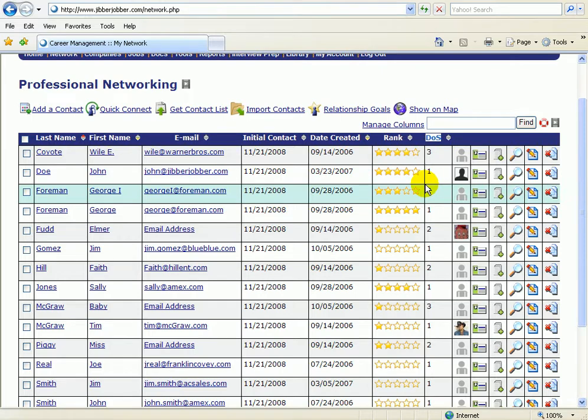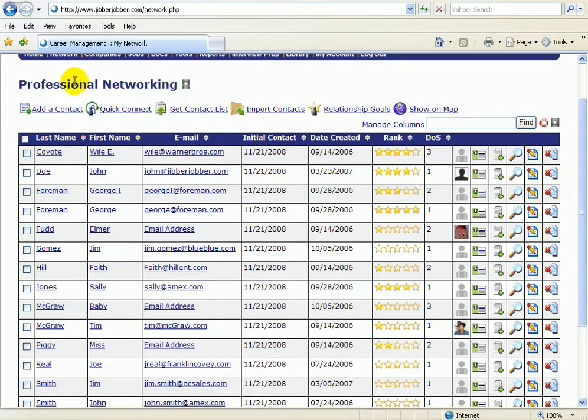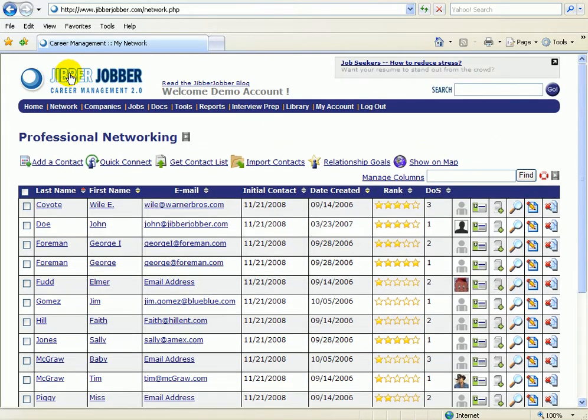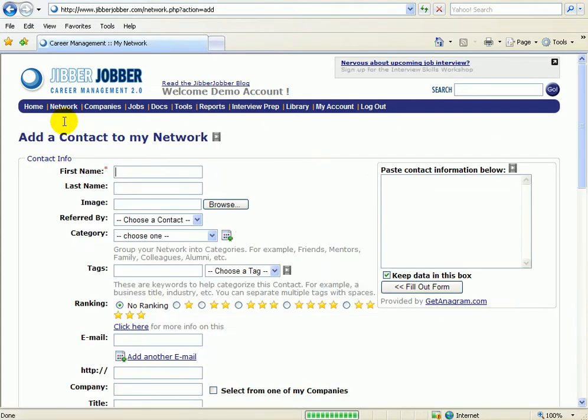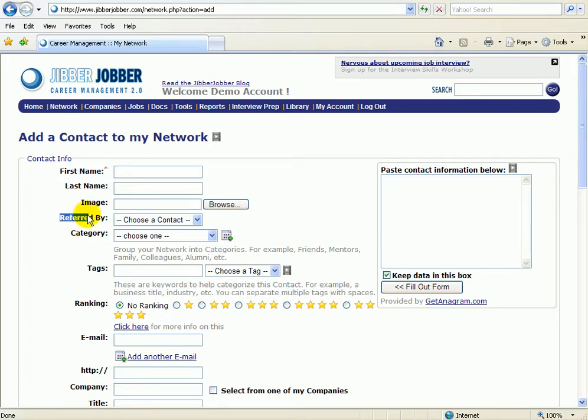What is the DOS? How do we get there? So the DOS, degrees of separation, this means how I know the person. Is it a first-degree contact? Is it a second-degree contact, which means one of my first-degree contacts introduced me to this other person? The way that we track this in JibberJobber is right here.